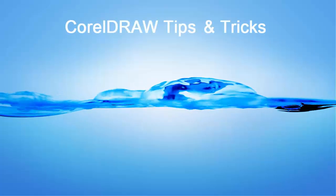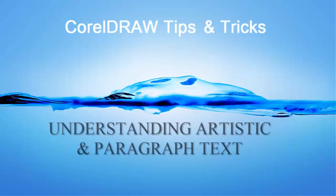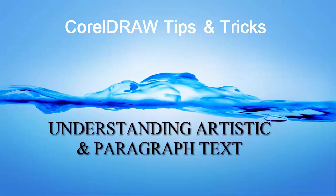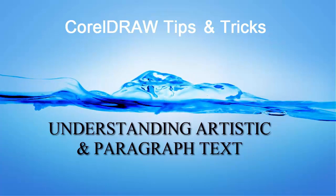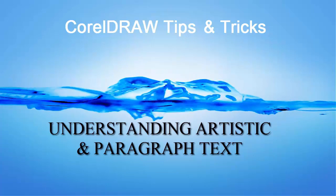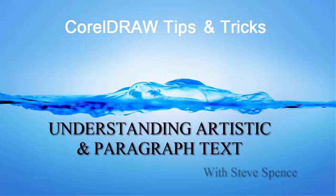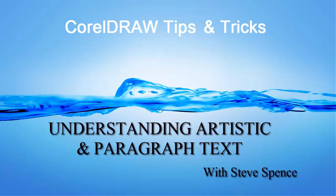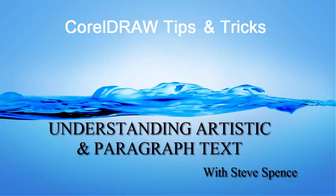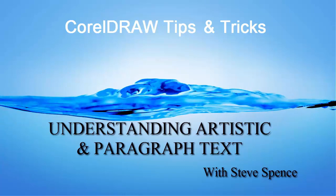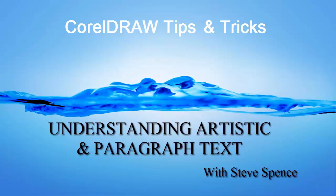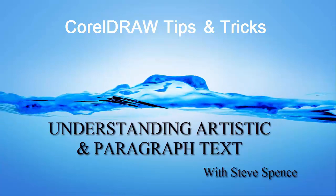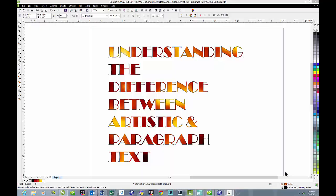CorelDRAW Tips and Tricks with Steve Spence. Today's session, Understanding Artistic and Paragraph Text, brought to you by Condi Systems. In this session, we'll talk about the differences between artistic and paragraph text and how to use each.